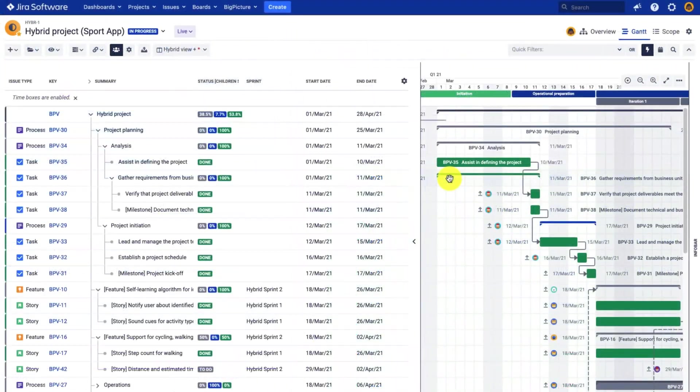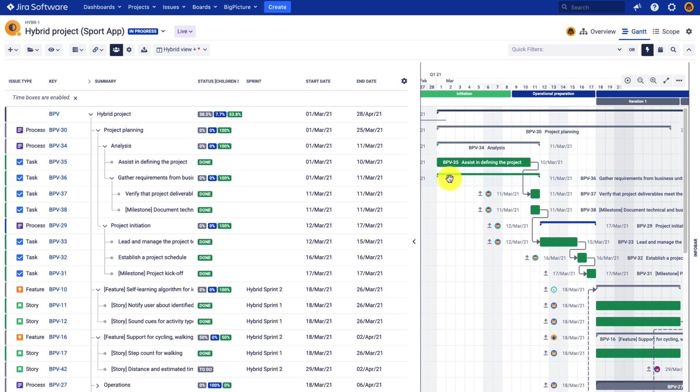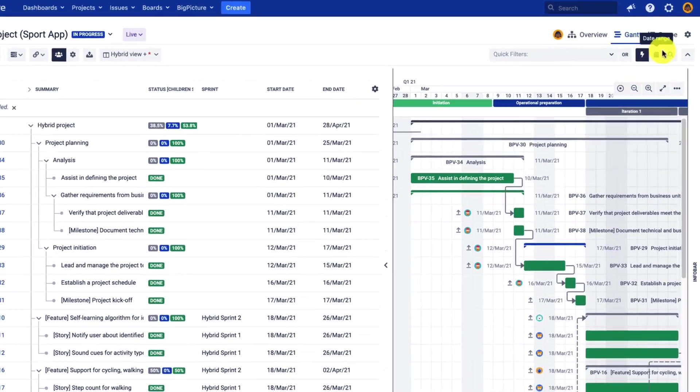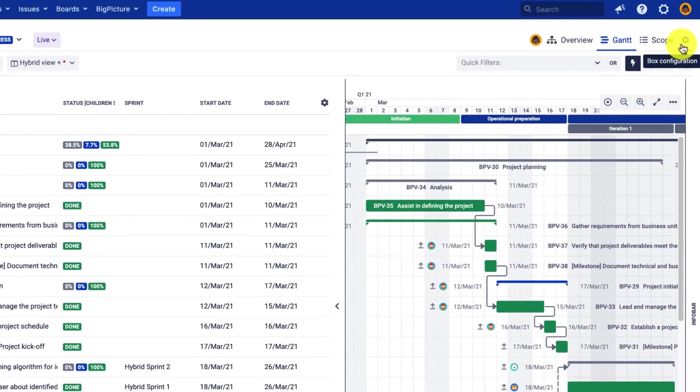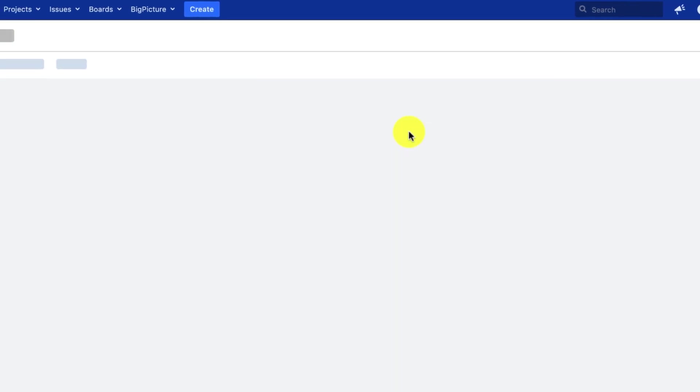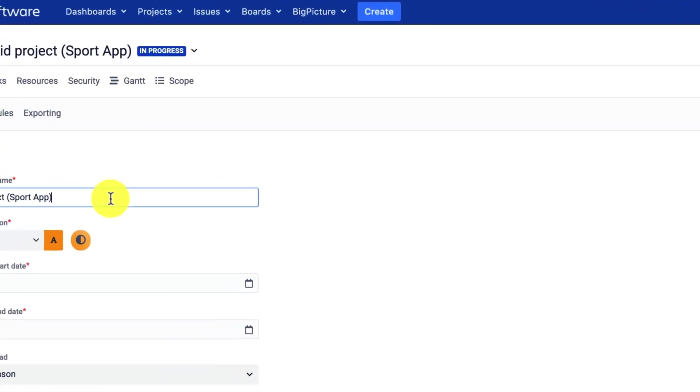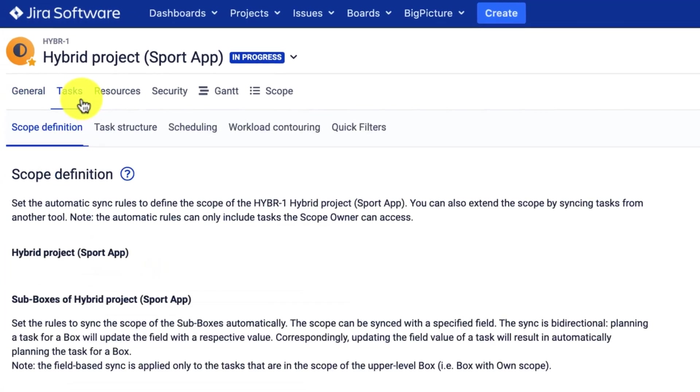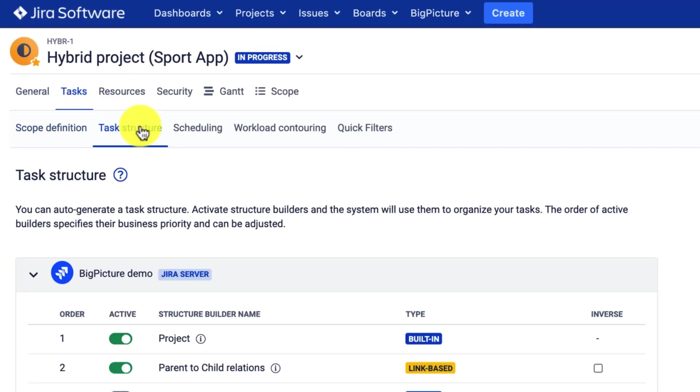To structure your tasks automatically, you can use the structure builders in the box configuration, which requires a box admin security role. To access the box configuration, click the cog icon in the top right corner of your screen and then go to the tasks tab and task structure.